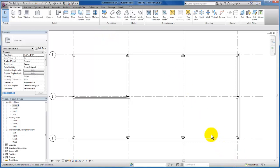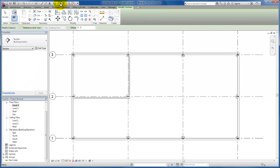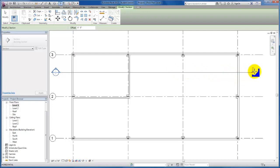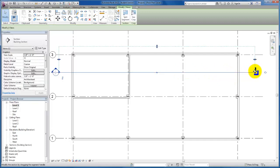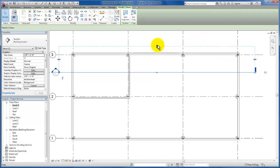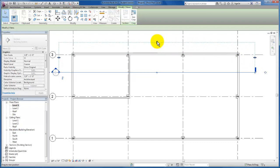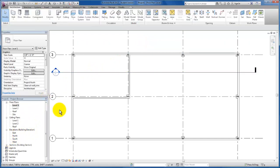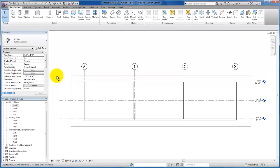The next thing I would like us to do is to create our section. So if you remember, we can access this from our quick access toolbar and I'm going to create a section. I'm going to click drag through my plan, click again to end my section cut marker. My extent - I'm going to click and drag it a little bit further.